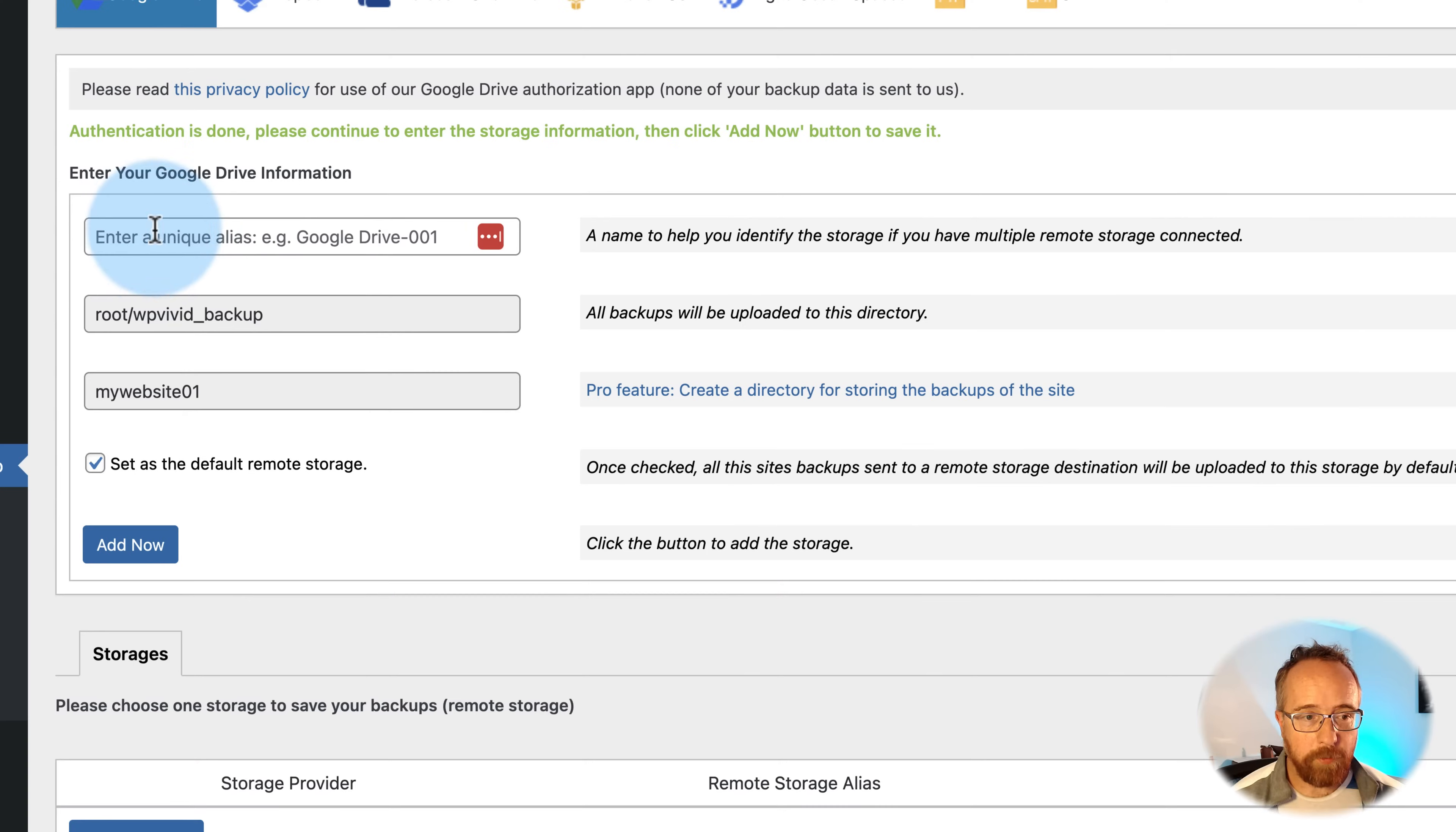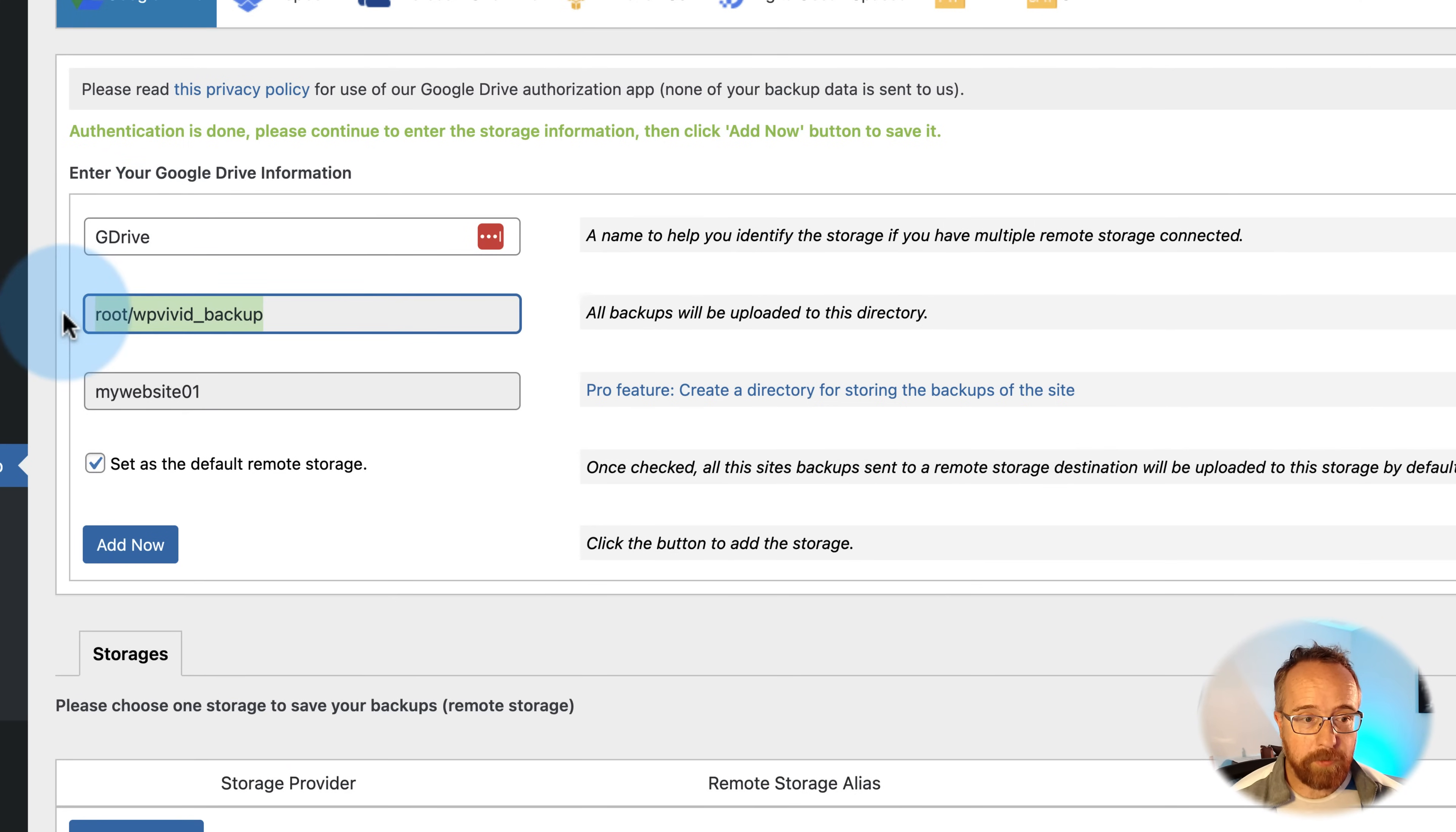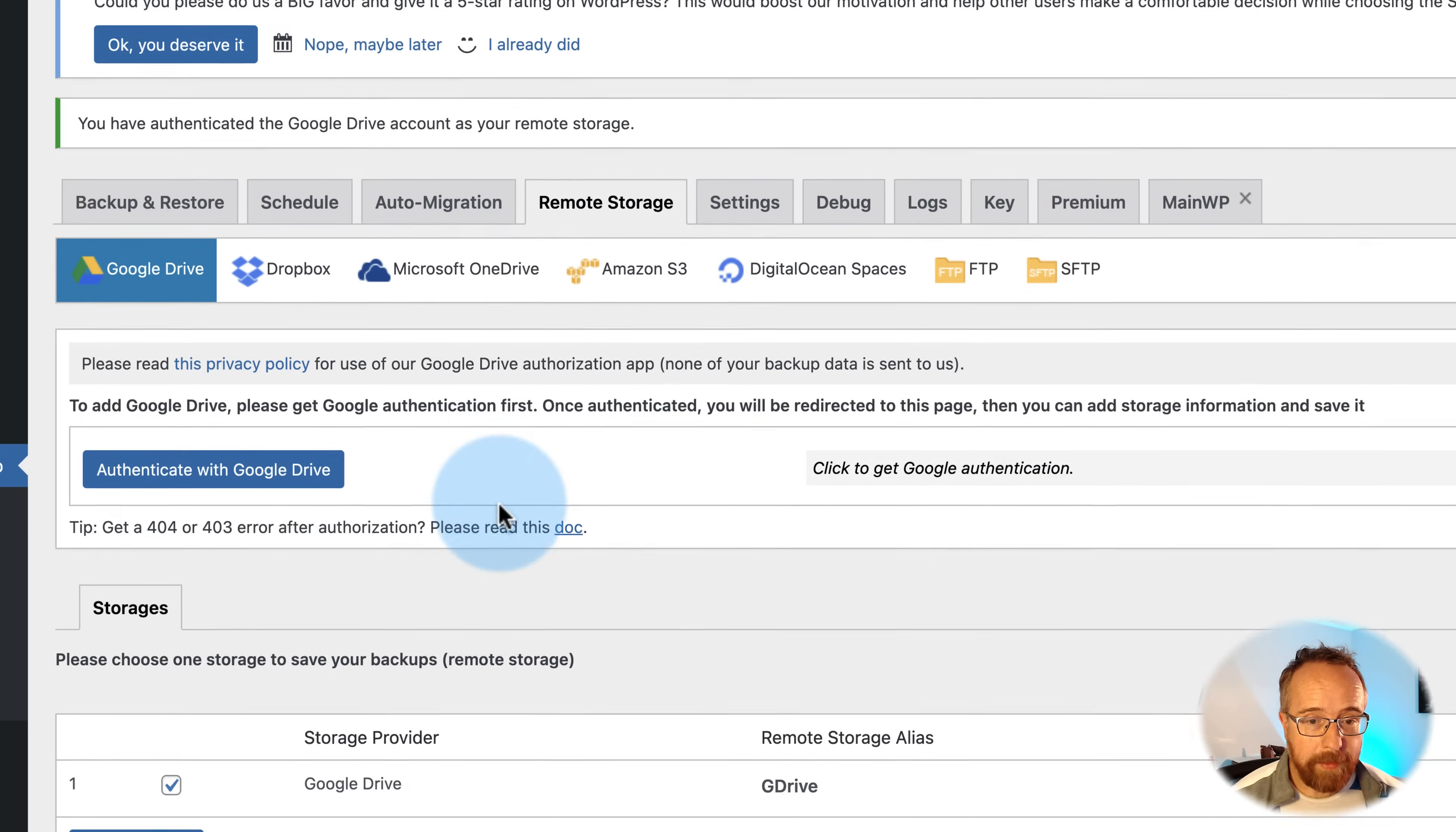In the very first field, we have to name what this remote storage is. I'm just going to call it G Drive. This is for our reference inside the website because you could set up a backup service with all of these if you wanted. And then they have different names. You can select which one you want to save to. This is the directory where the backups go. This is the name of the website within the directory. So whenever you backup, this is going to be the name of the website. You can change this with the pro feature. You can't on the free. Click on add now.